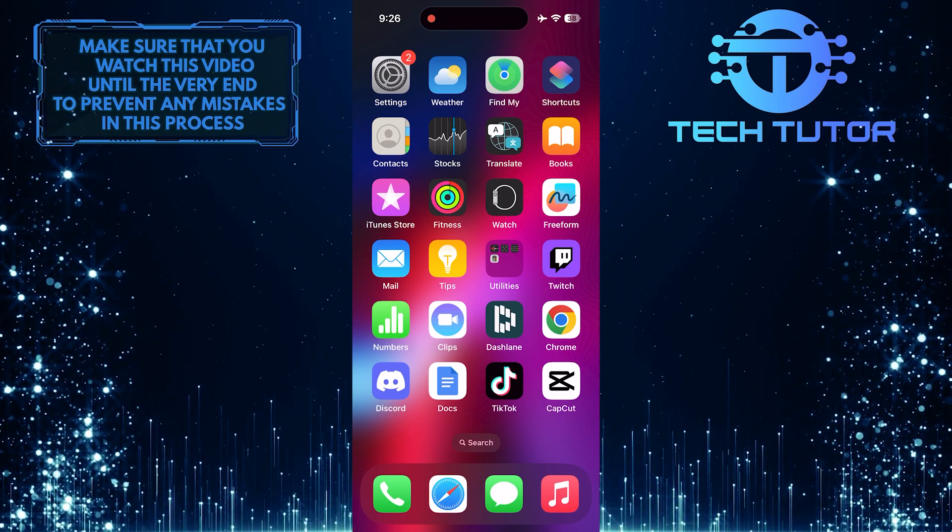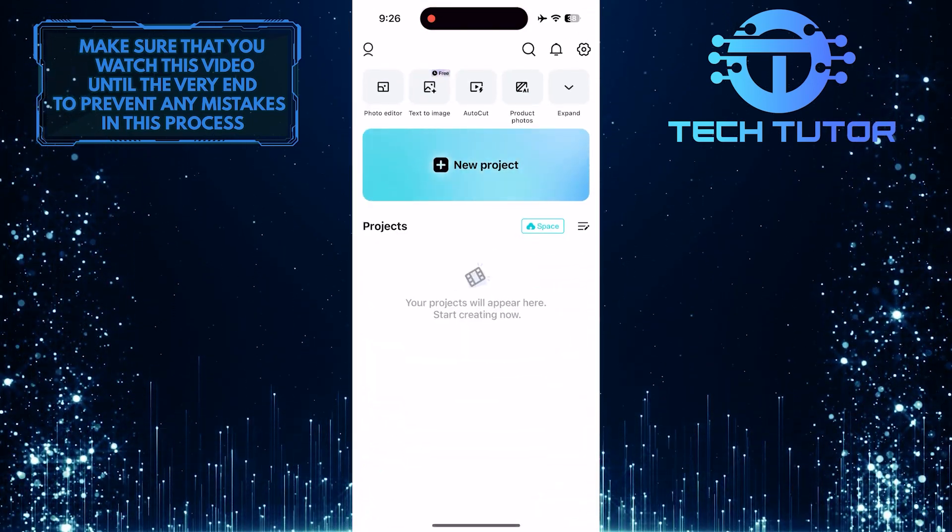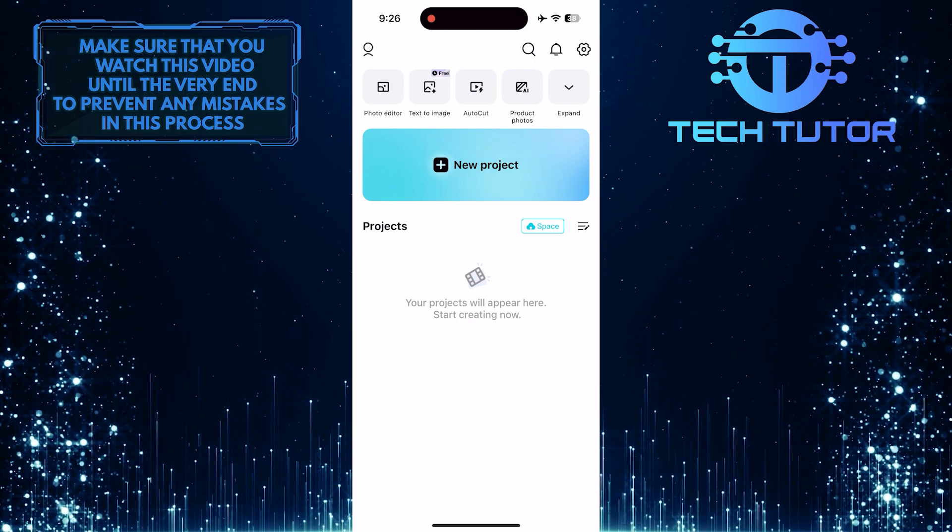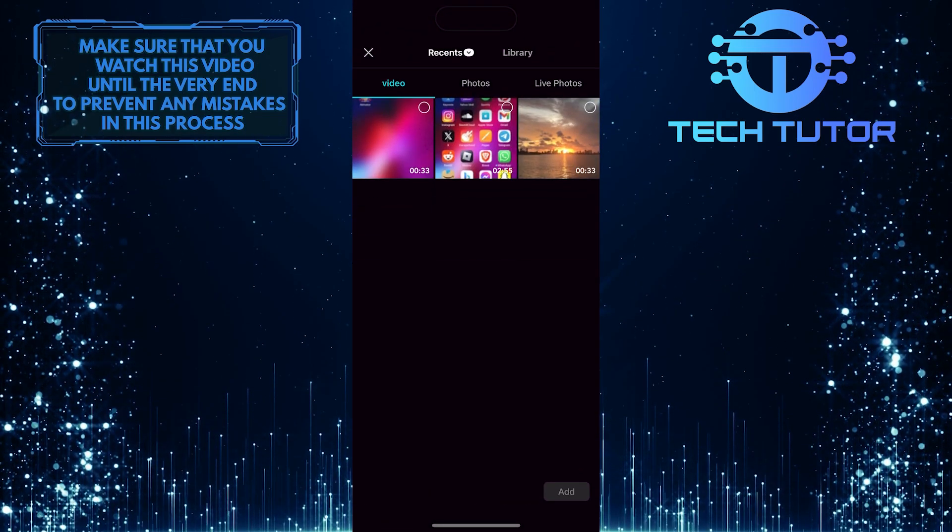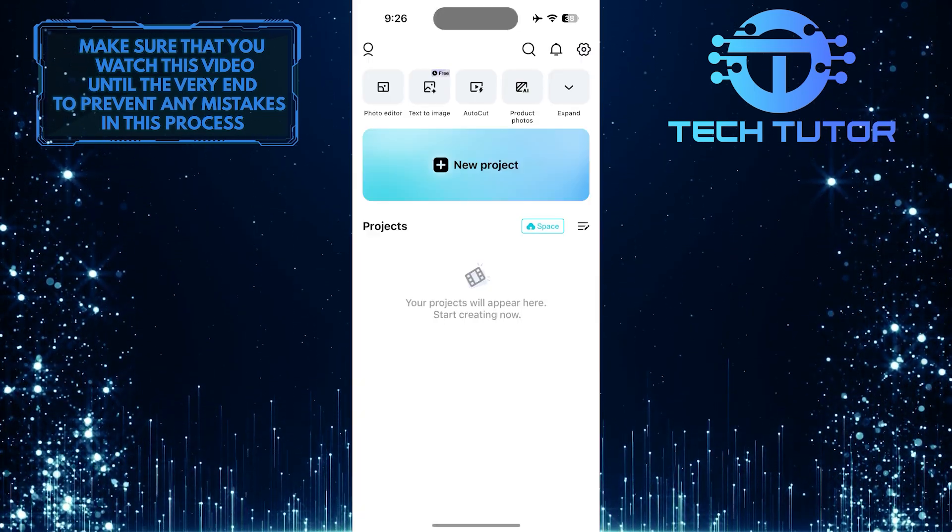To get started, open up the CapCut app and then let's start a new project. Let's import this video to the timeline.